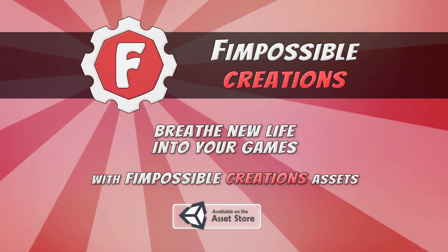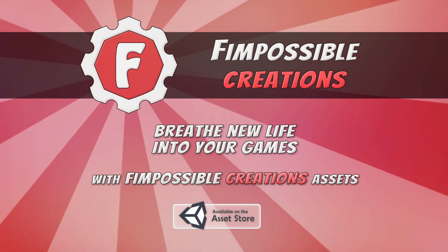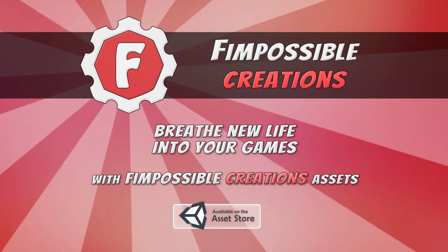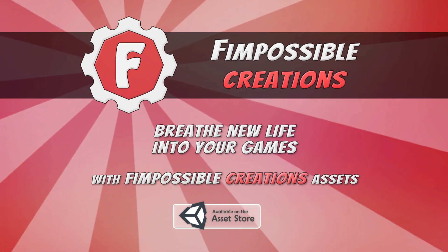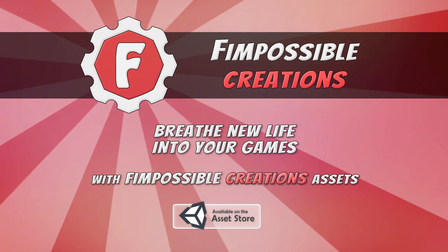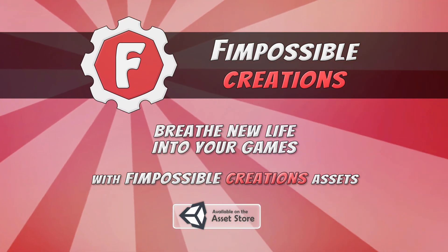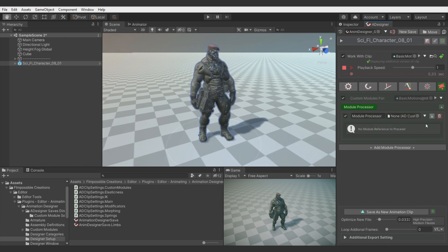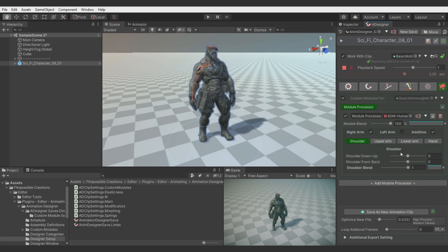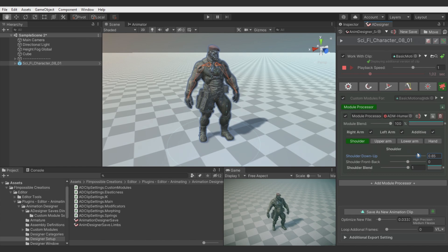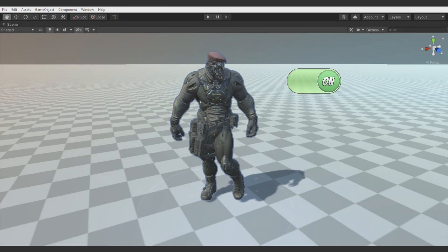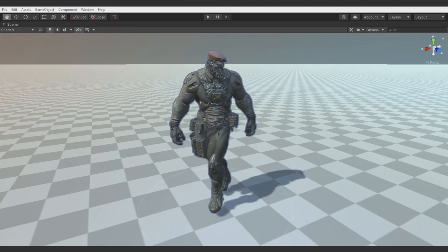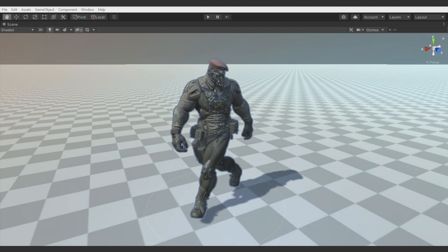Hello, there's FilmPossibleCreations and in this video I will show you a new feature of Animation Designer, which is Custom Modules. Custom Modules gives possibility to write procedural animation code and apply it to the characters. And in this video we will use some of these modules for pose correction and for strafe animation creation. OK, let's go!